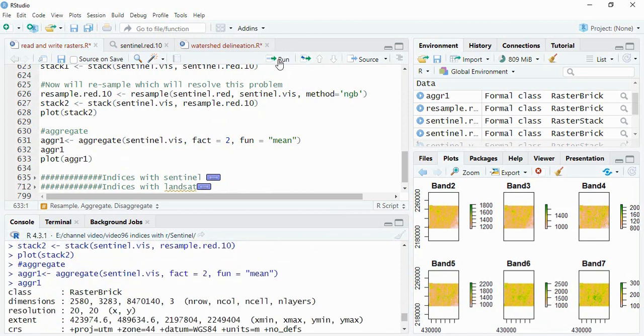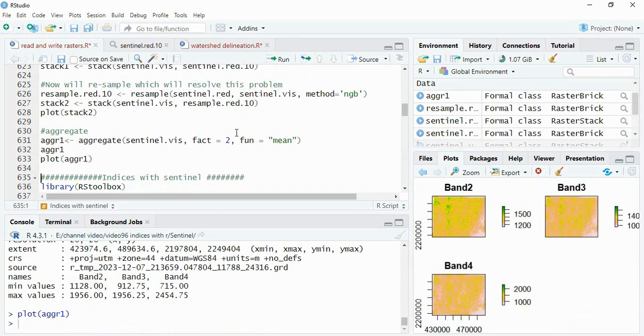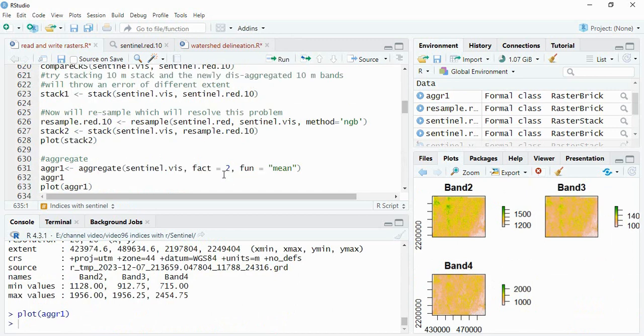So this is how we can aggregate, disaggregate and most important, resample the raster images in R. Thank you for watching.